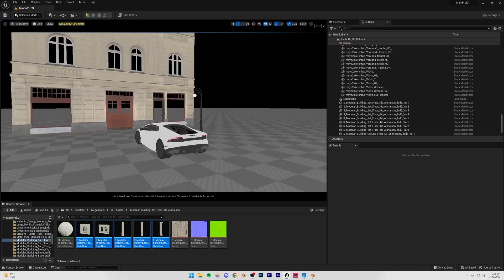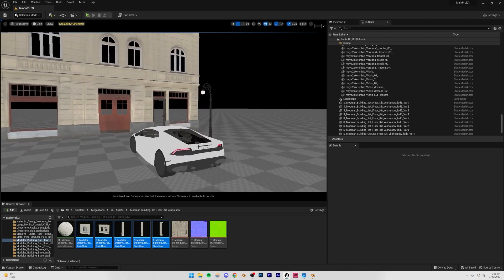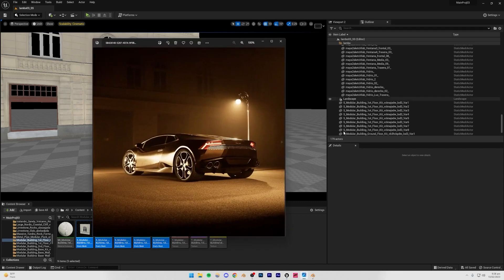Now let's move on to lighting. You'll notice the scene has a very yellowish tint right now. The first thing I'm going to do is add the light material to the street lamp, and then we'll work from there.